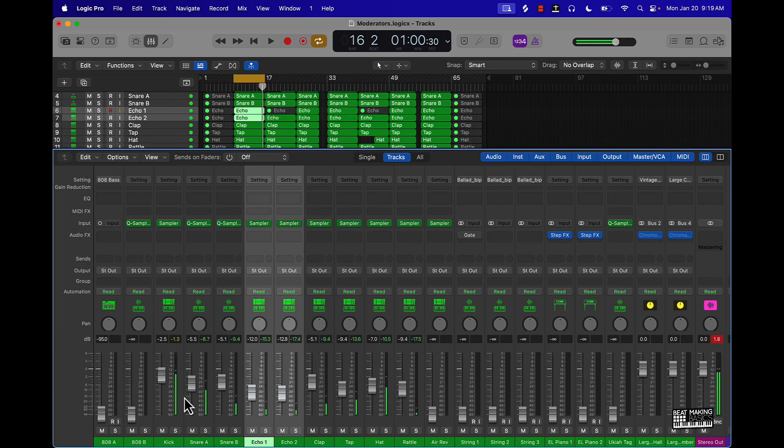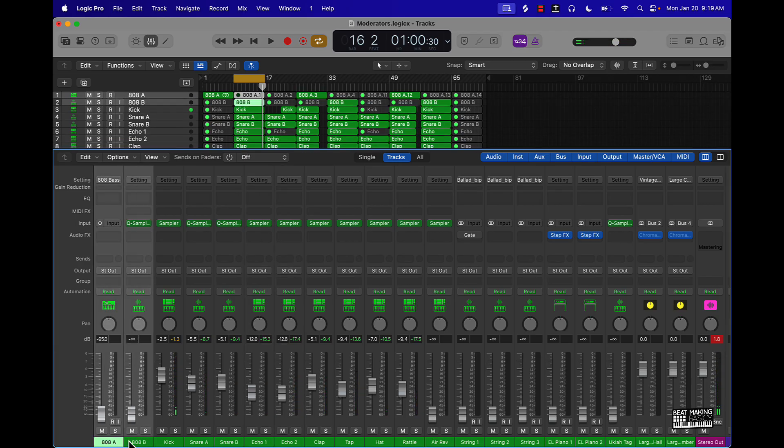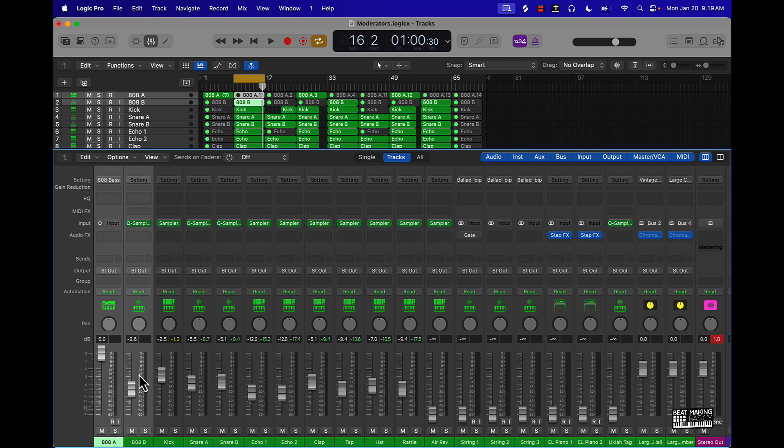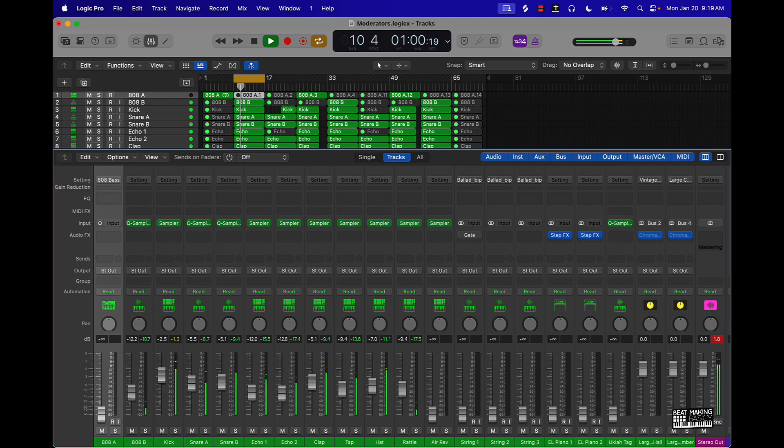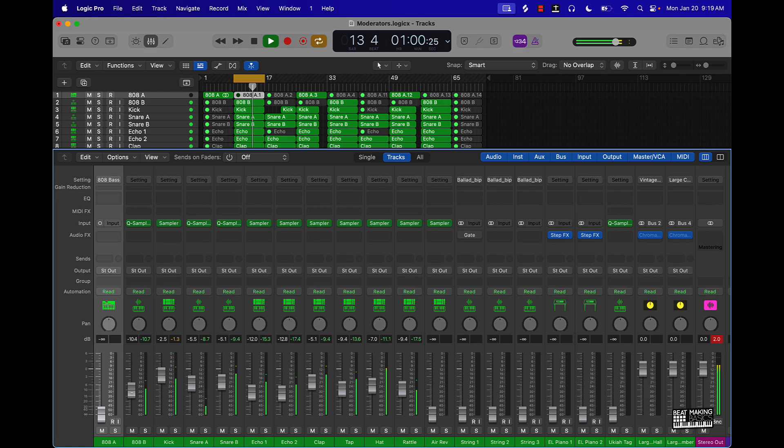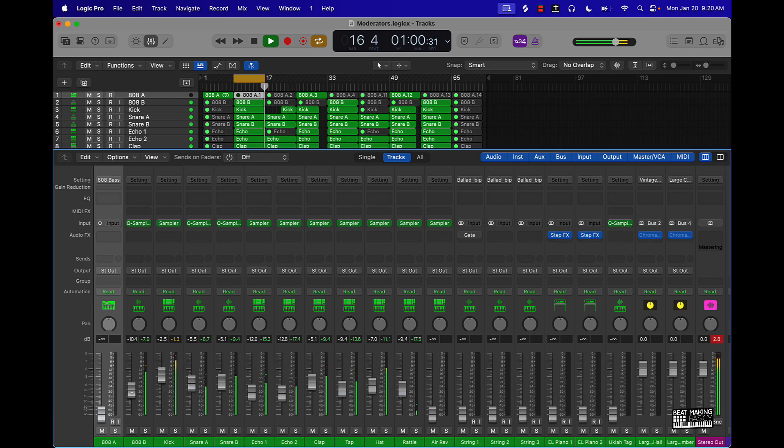Once you get that going, I would just recommend going ahead and bringing up like your 808 or your sub or your bass. You want to just kind of tuck that under everything as well. You can see how this 808 is really kind of tucked under everything, or hear how it's tucked under everything.